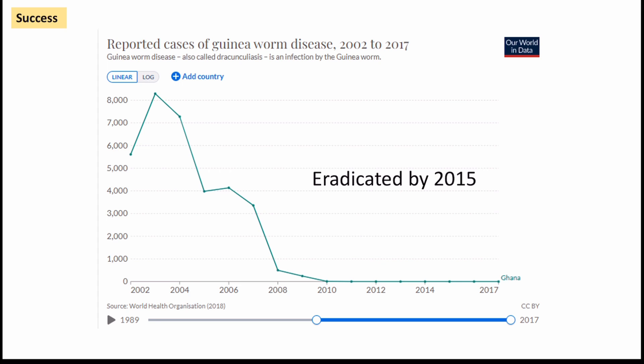We can therefore see that this is a really clear strategy that works, largely through the fact that we empower a certain group — in this case women — to be able to stop the disease themselves.